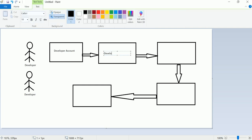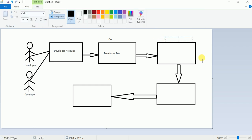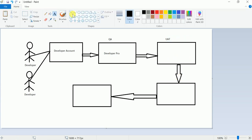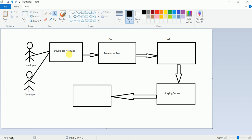In this diagram you can see: this is the Developer environment, this is QA (Quality Assurance), and after QA you can see UAT (User Acceptance Testing), and after UAT you can see Staging — the staging server.